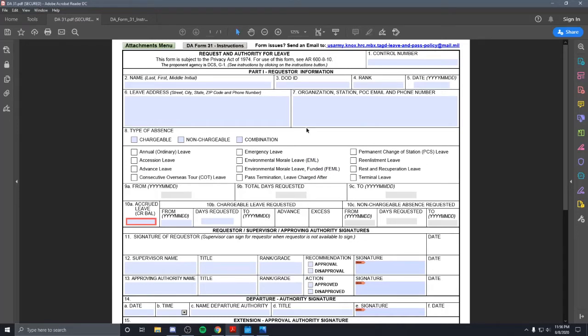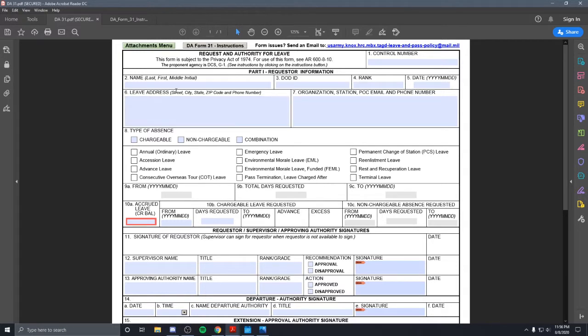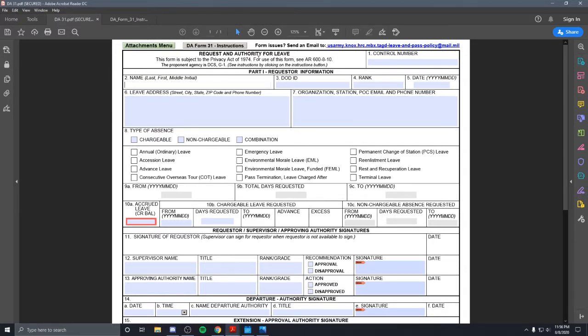What's up dudes? I'm going to be going over how to do a DA31. It's real simple. It's a request for requesting authority for leave.